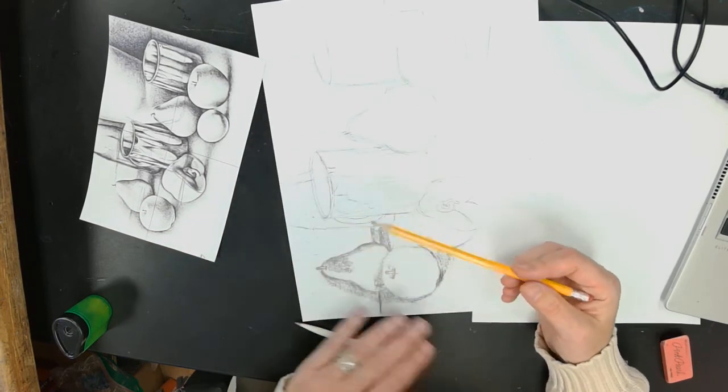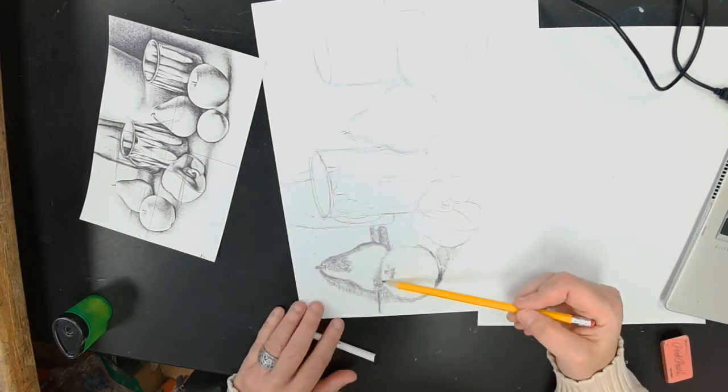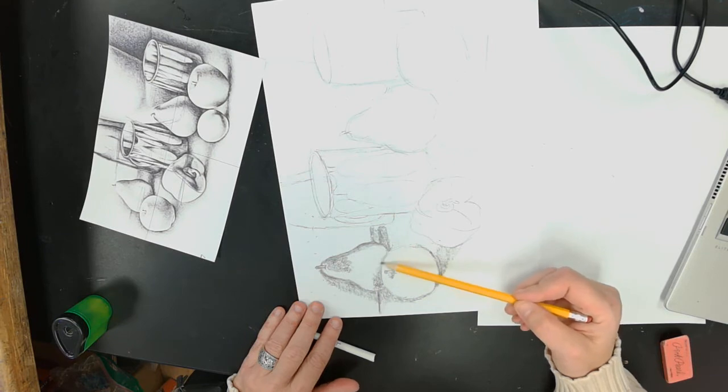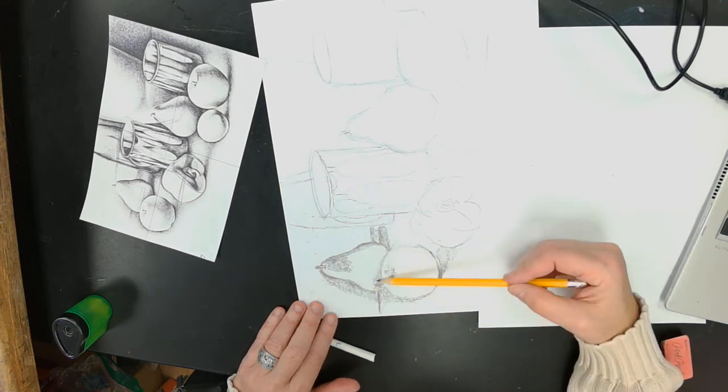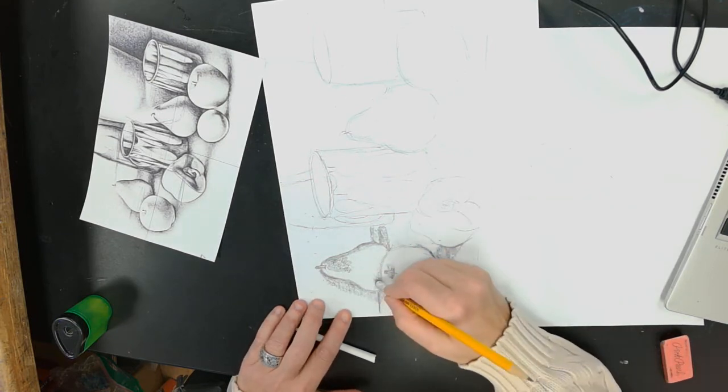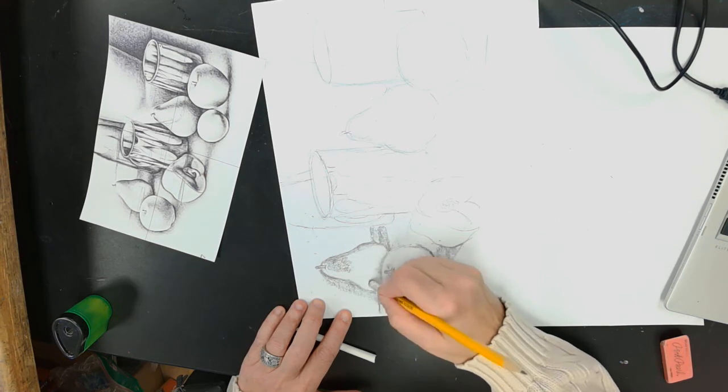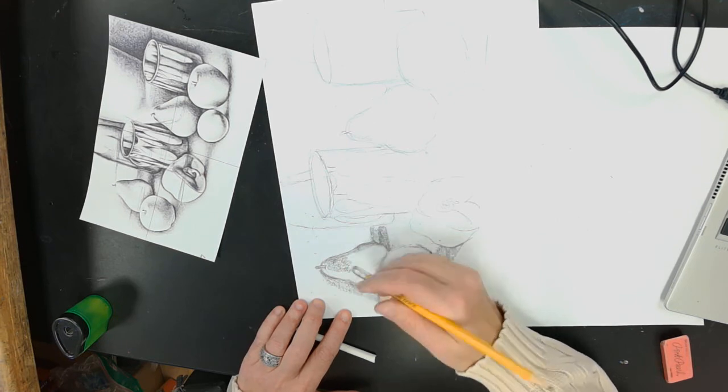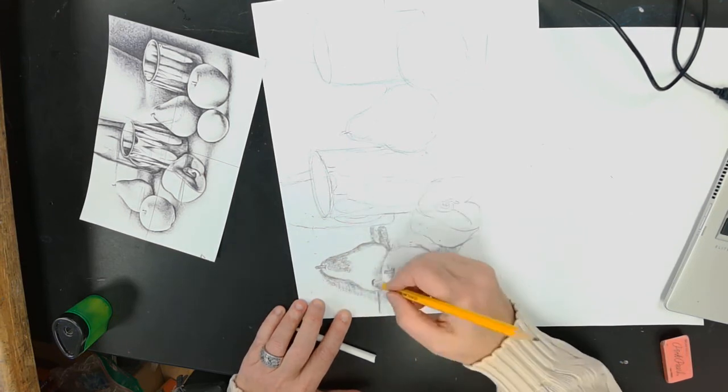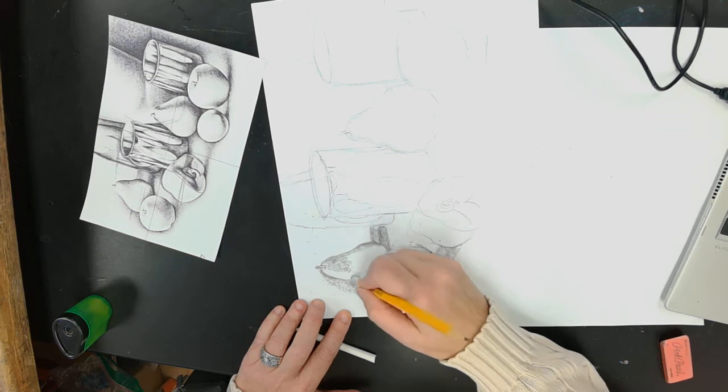So then I'll tell y'all to go around and sharpen up the edges of your objects. Sometimes I draw with my eraser. That means I'm erasing it.